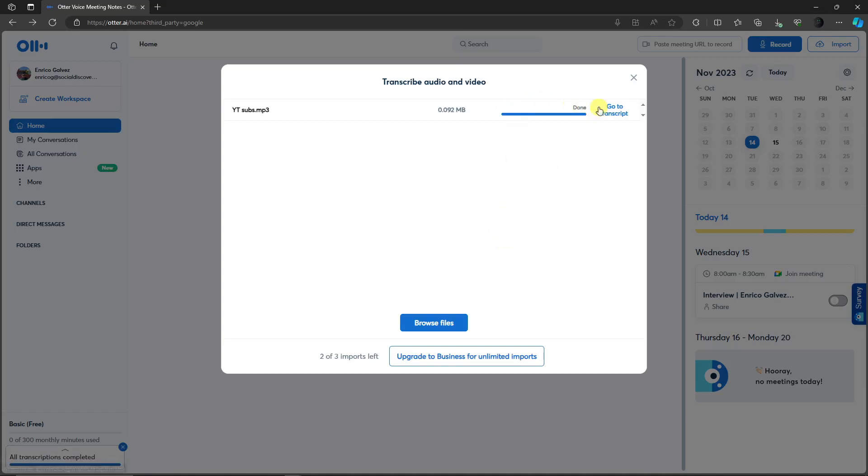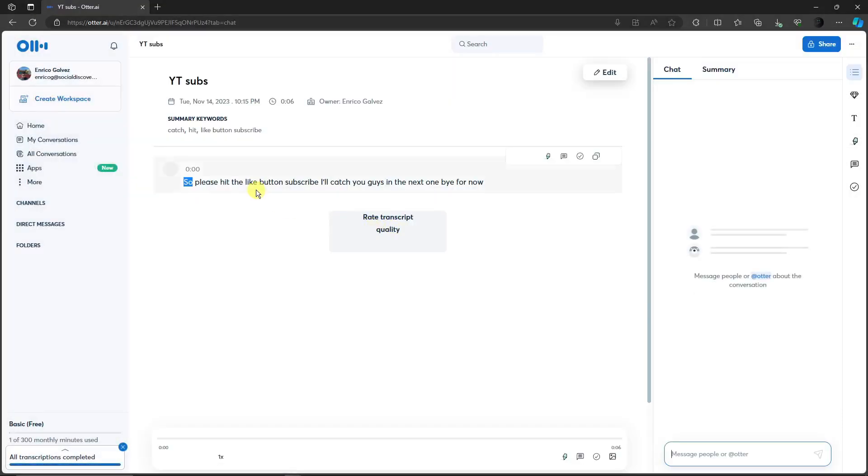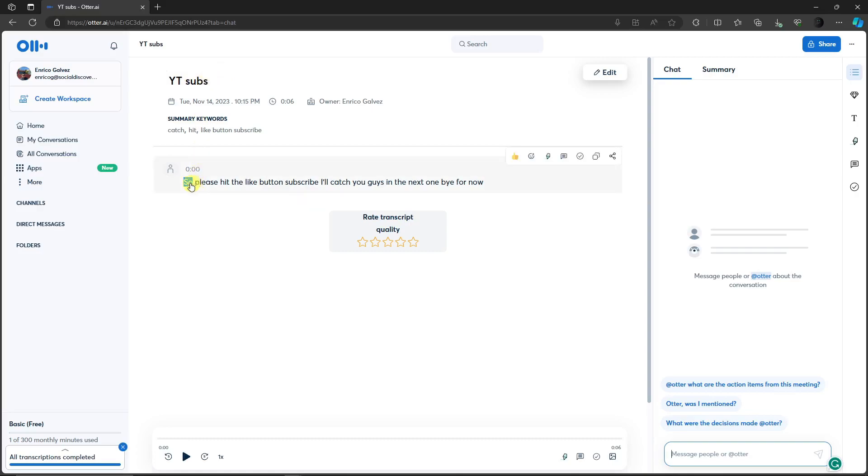So it's currently done. Let's check it out. As you can see this is the voice. So this is the transcribe option. Please hit the like button, subscribe. I'll catch you guys in the next one. Bye for now.